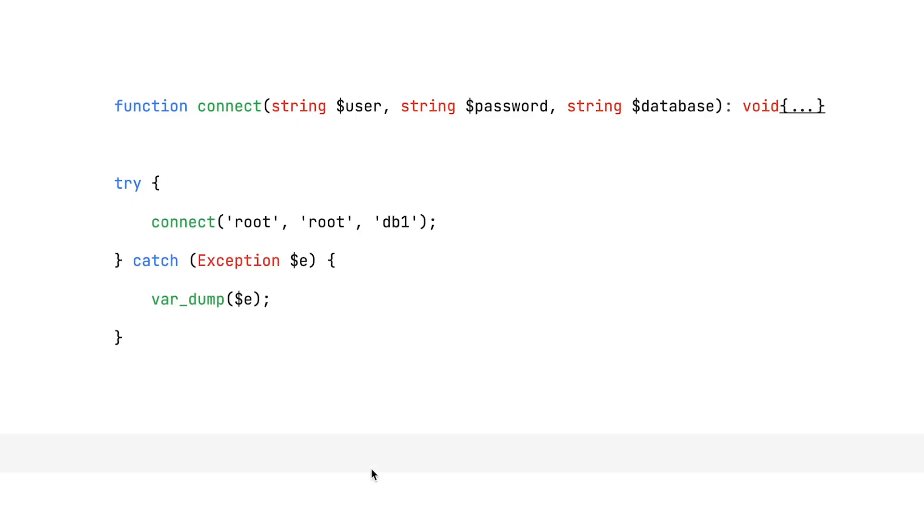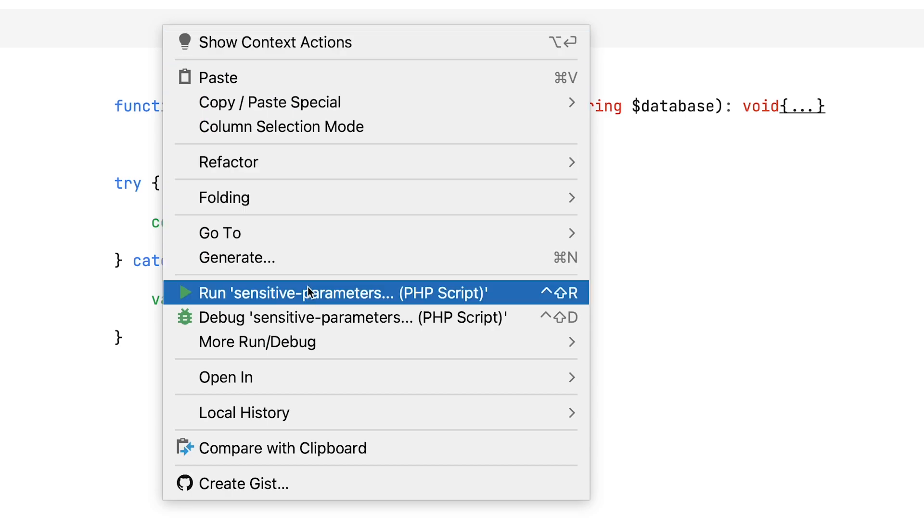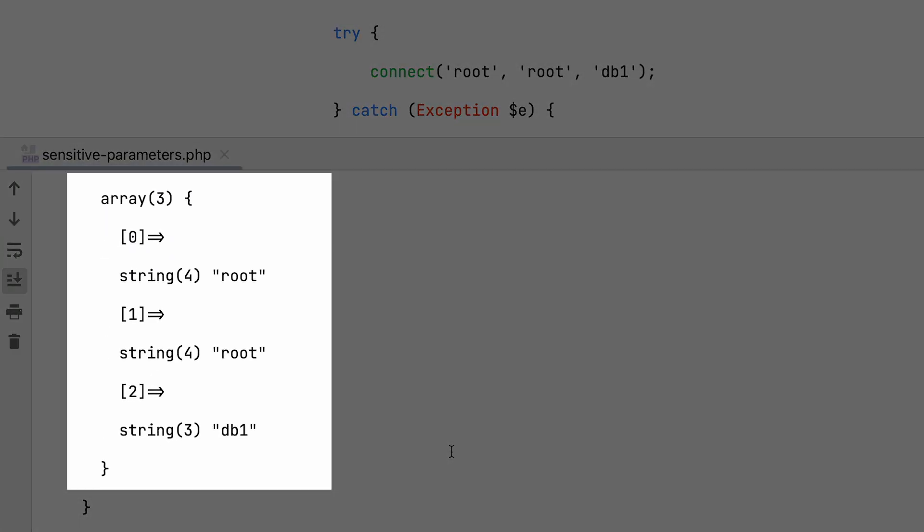Next up are sensitive parameters, where you can hide or redact data from stack traces. Sometimes stack traces attached to exceptions can contain sensitive information, database credentials for example.